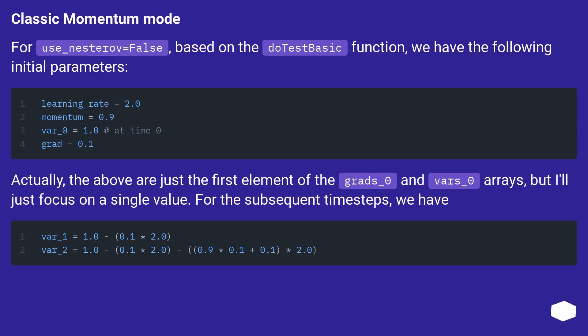Actually, the above are just the first element of the grads_0 and vars_0 arrays, but I'll just focus on a single value. For the subsequent time steps, we have: